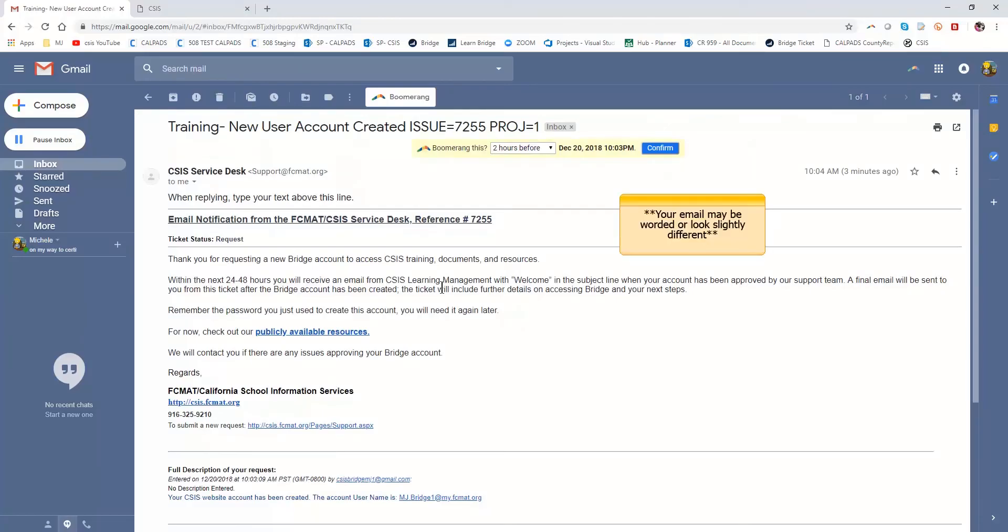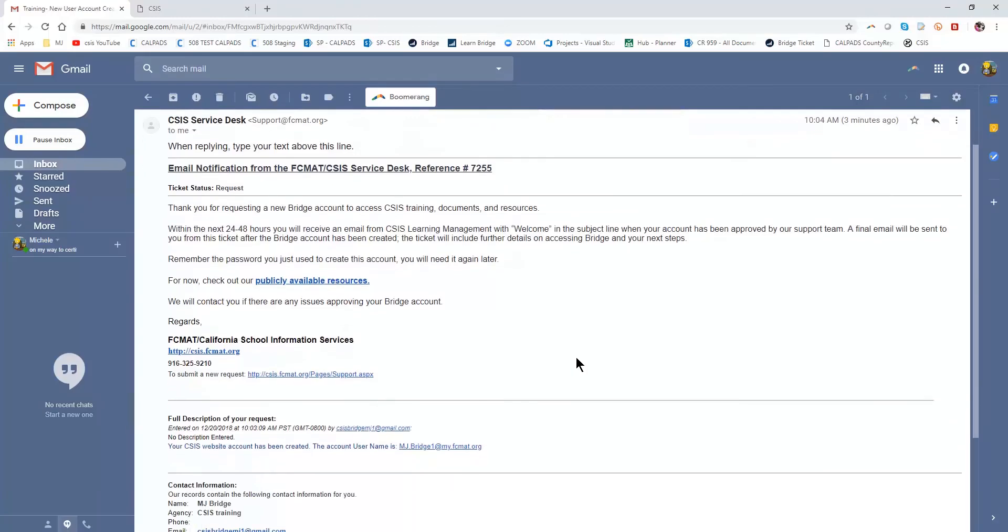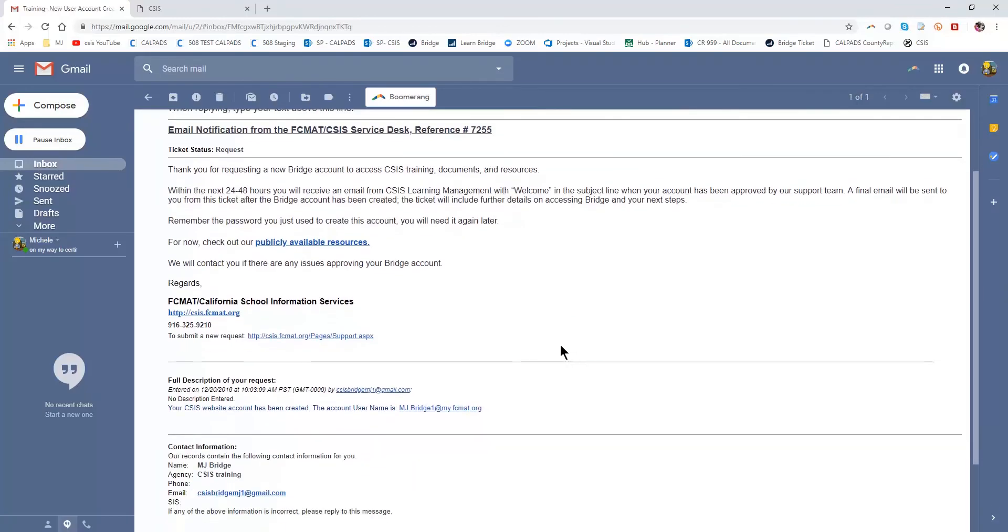So this email tells me that CSIS Service Desk has received the information I submitted on the form through the website, and that within the next 24 to 48 hours I'll receive another email, a welcome email, meaning that my account has been approved because each LEA at the current time has a single licensed logon user.